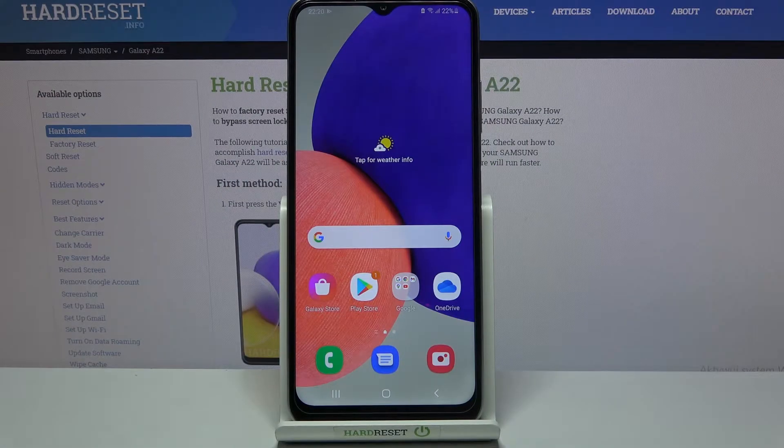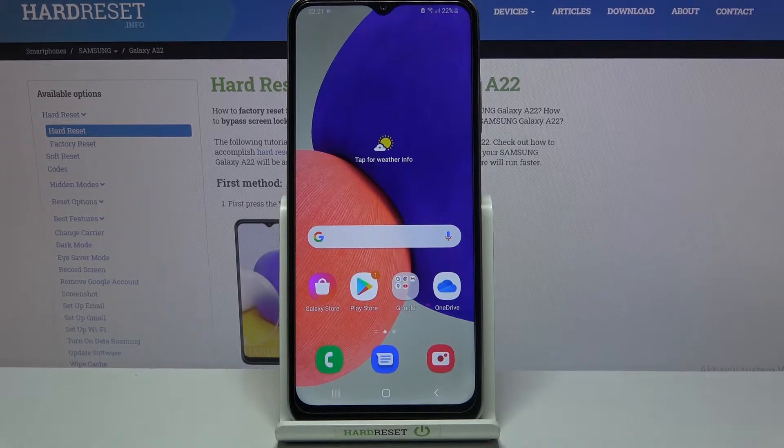Welcome! Today I'll show you how to transfer apps to a SD card on your Samsung Galaxy A22.